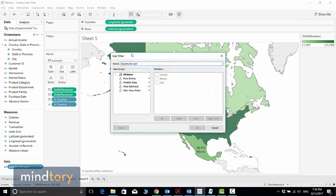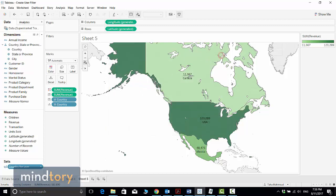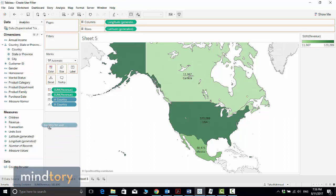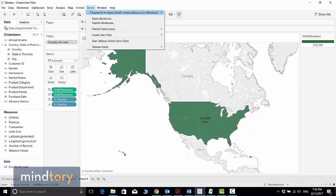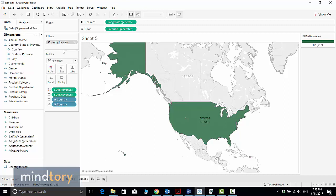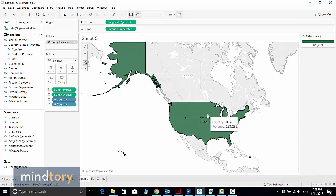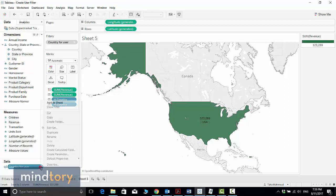This filter can be applied per sheet. To apply it to the current sheet, I just drag and drop it into the Filter card. As you can see, because I'm logged in as Taha, I can now see only United States sales — Canada and Mexico are no longer available.